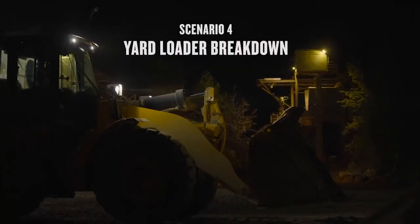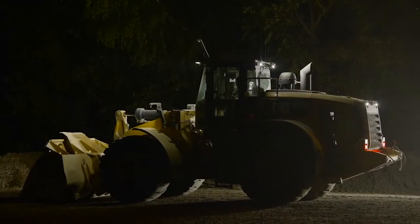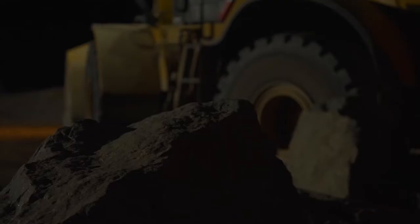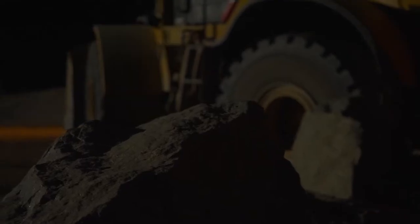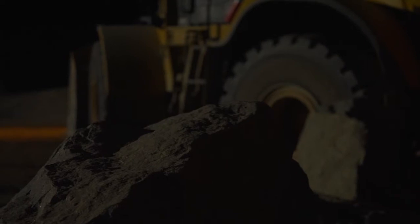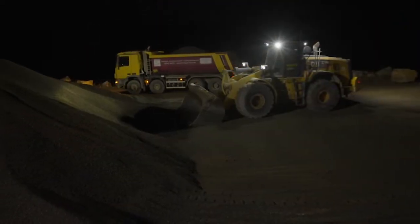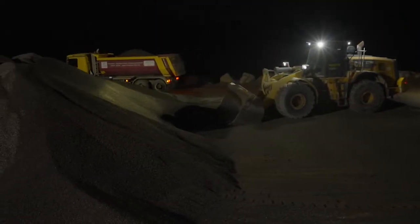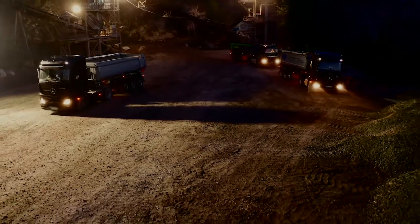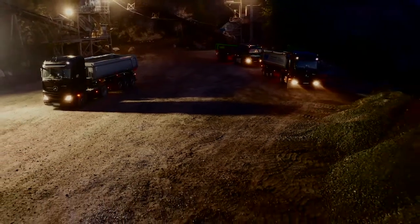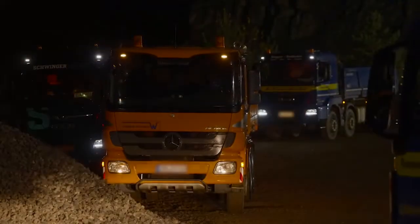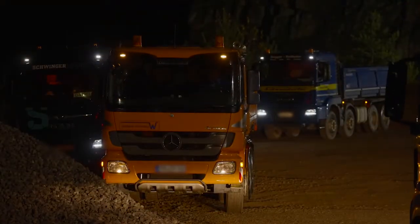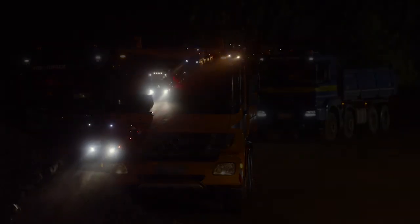A yard loader going down is perhaps the least damaging scenario. There will almost always be several other machines to carry on the work, and production may only suffer slightly. However, the real risk here is to our quarry's reputation. If the machine's absence increases customer wait time by even the smallest amount, we begin to cost them money. And even a few minutes' delay for a few days could be enough to drive a customer to another quarry.